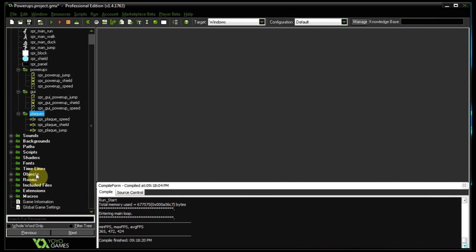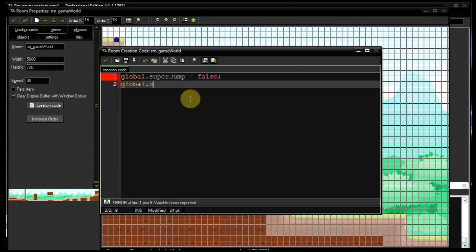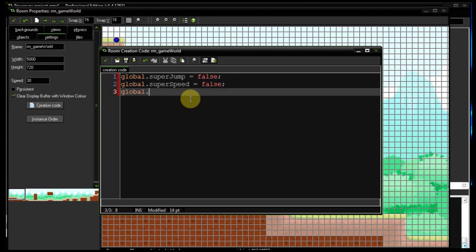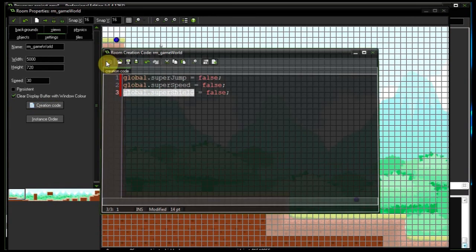First things first, I'm going to head into the room's create code and declare three global variables: global.super_jump, global.super_speed, and lastly global.super_shield, all set to false. As soon as we run over one of these, it'll change to true, and we can use this variable to show or hide certain elements — for example, the GUI on the top right showing the user which power-ups he currently has.